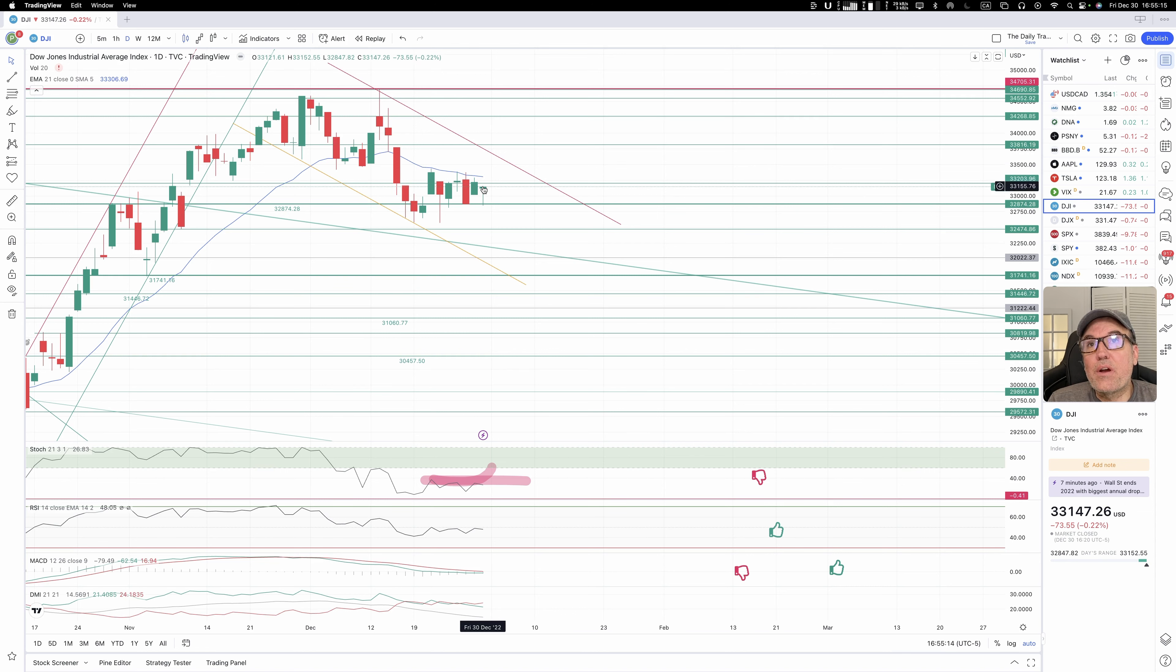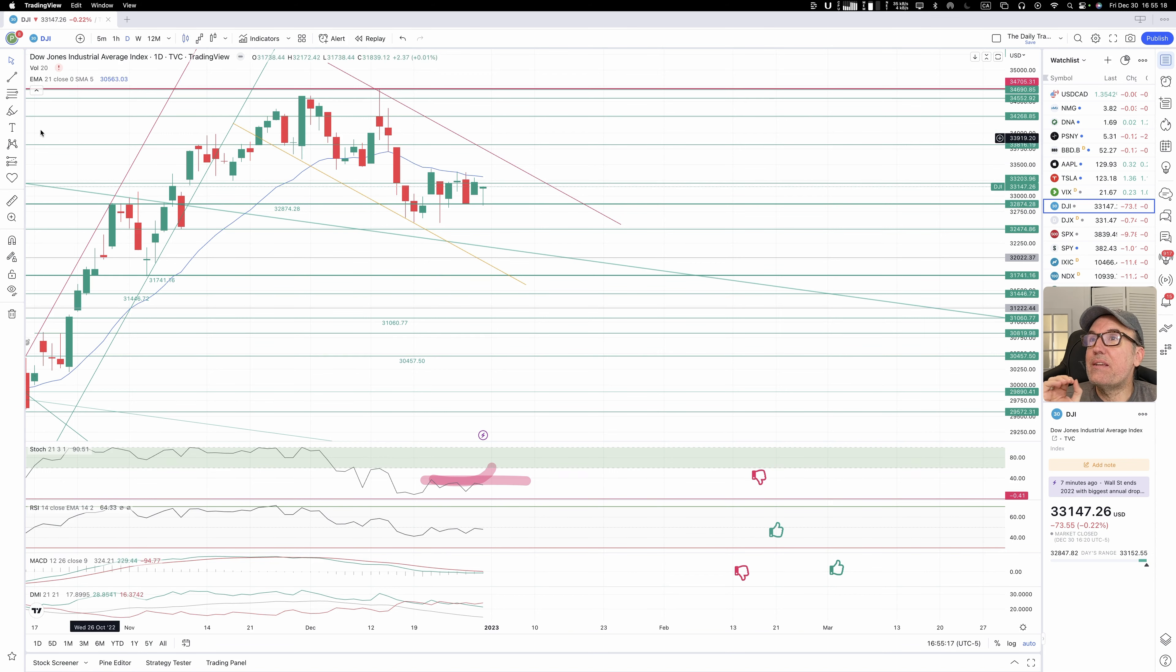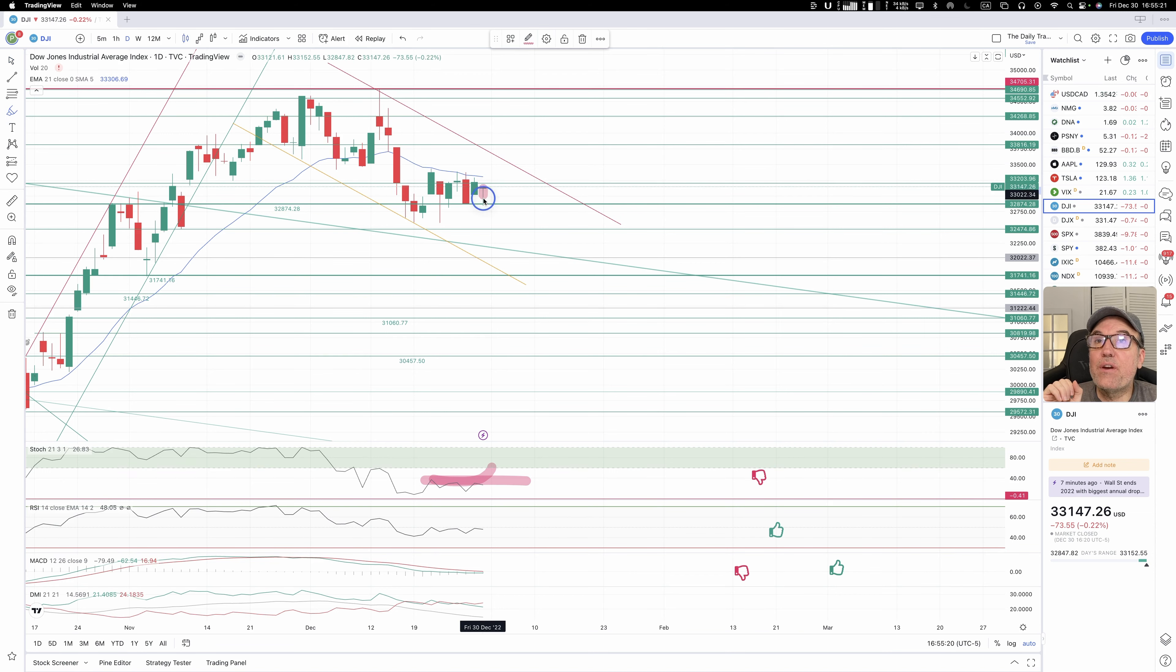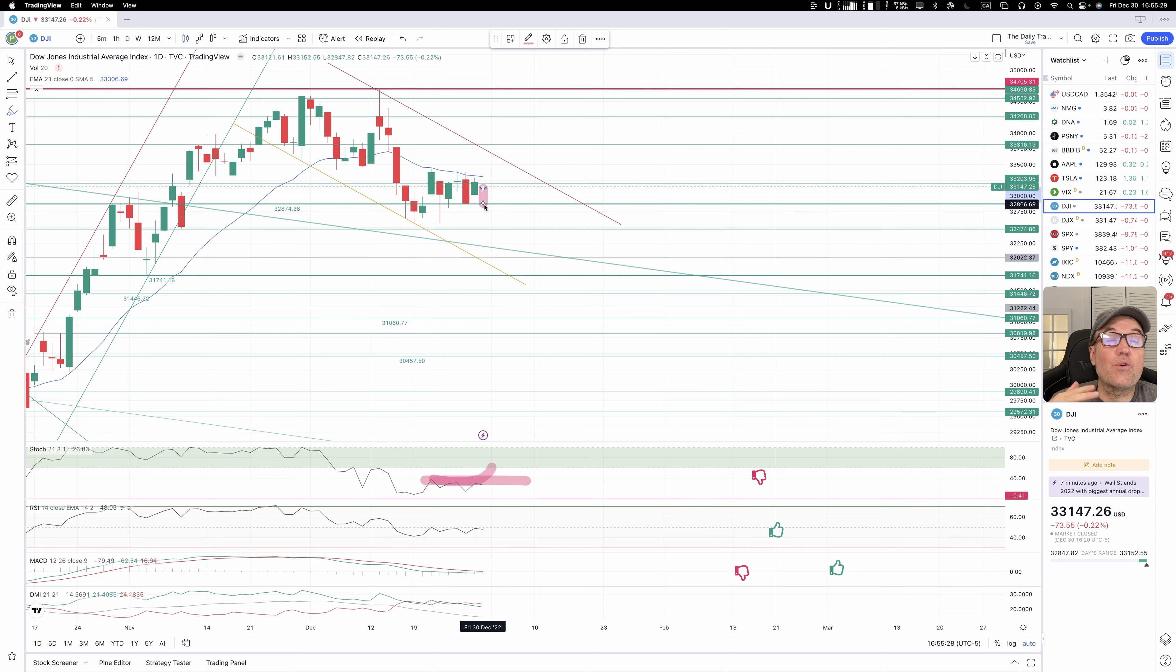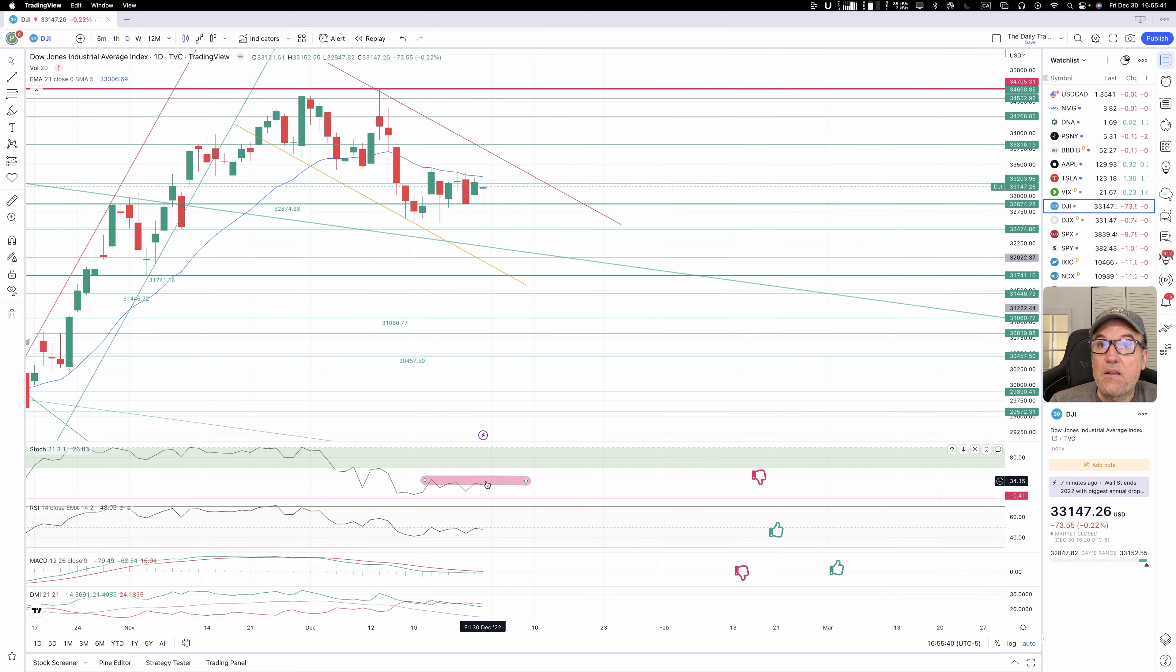We made a lower high, we made a lower low. But what is quite interesting is that we have a very long wick at the bottom right here. So it means that the sellers pushed it back down during the day, but the buyers won towards the end and pushed it back up. This is a bullish signal.